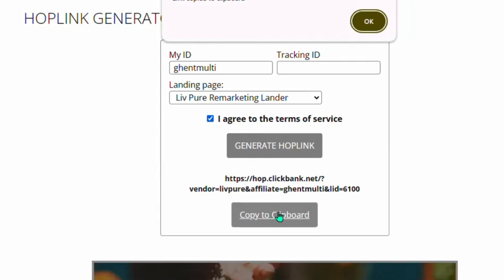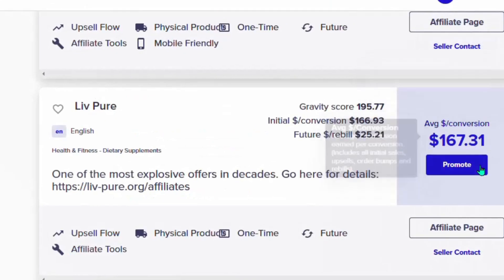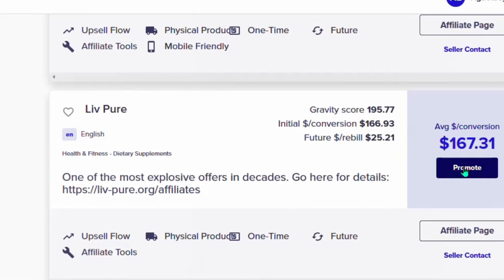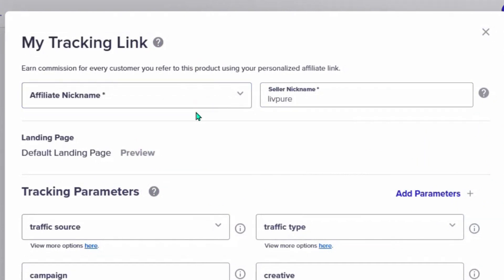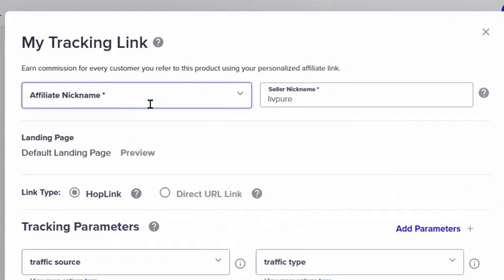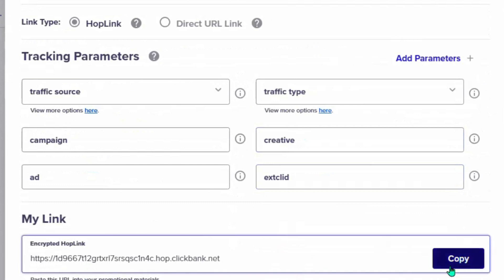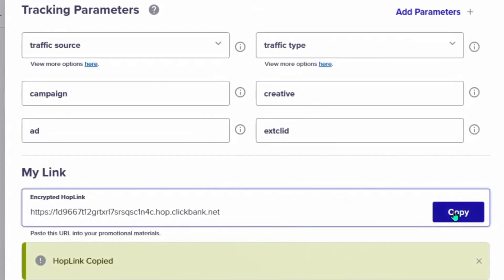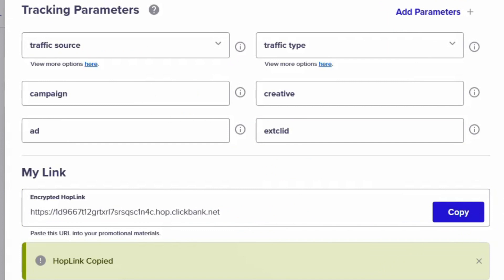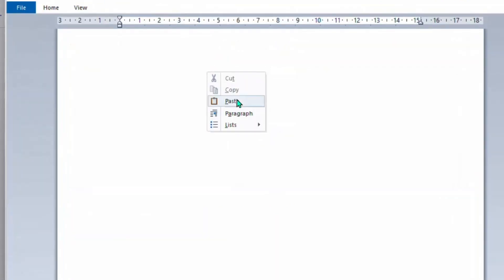Another way to get your hop link is to go directly to the ClickBank marketplace listing, click 'Promote,' and enter your nickname — that is your ClickBank nickname. Your hop link will also be generated right there. You can use either method to get your hop link. Copy and paste your hop link into a notepad so we can start promoting the product.